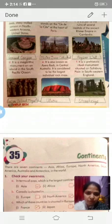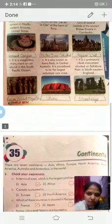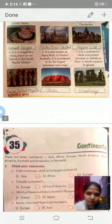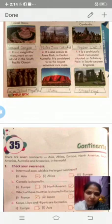Number six: it is a prehistoric ritual monument situated on Salisbury Plain in south-western England. It is Stonehenge.